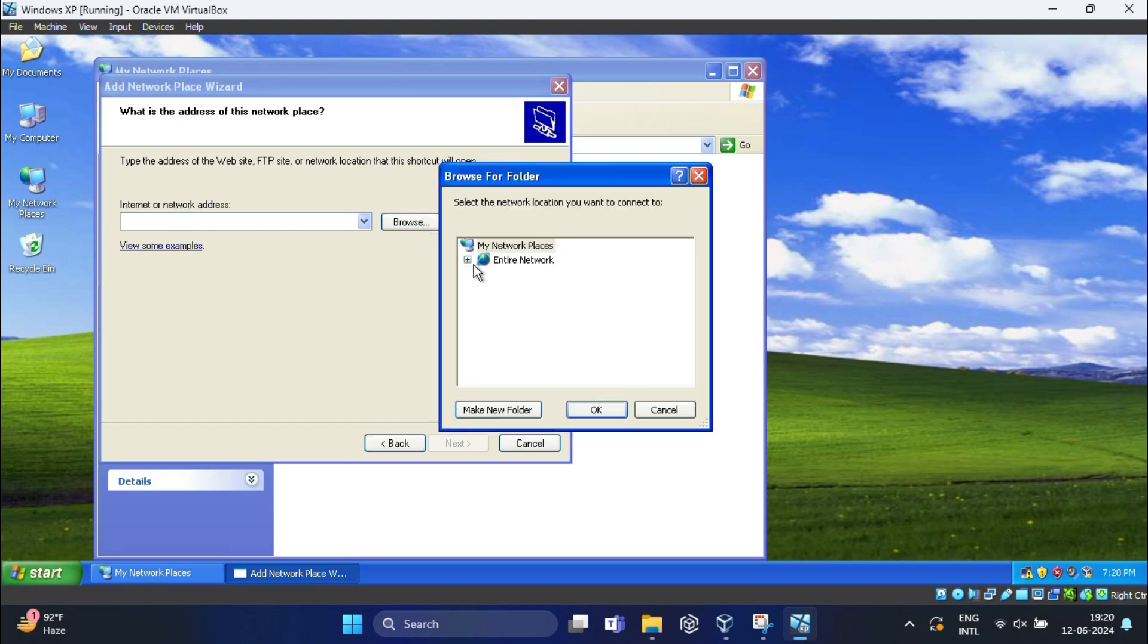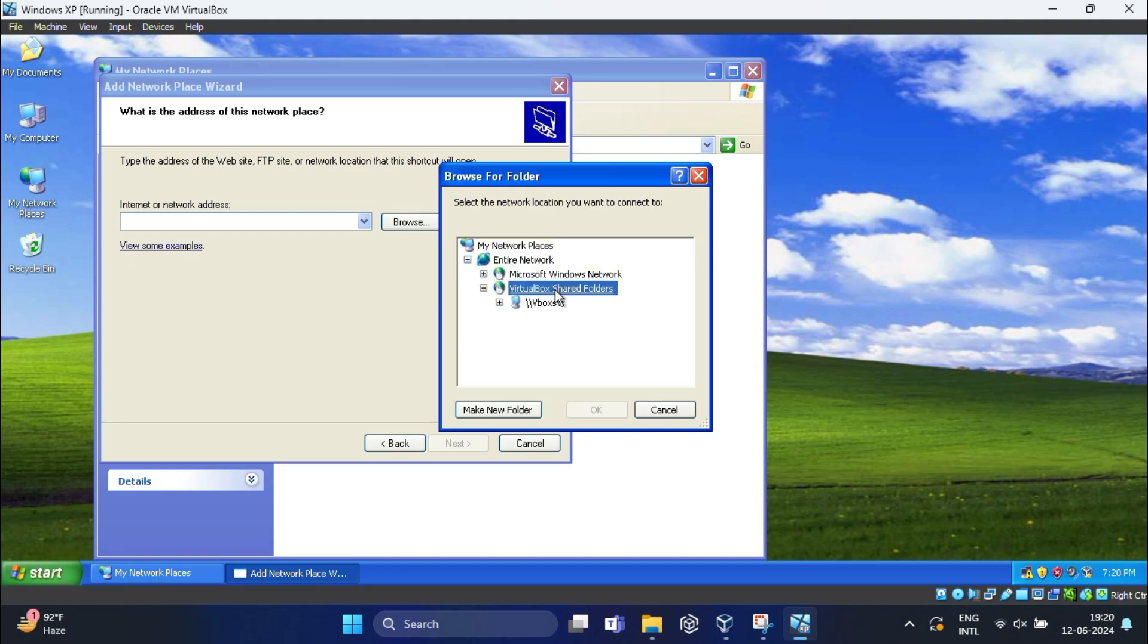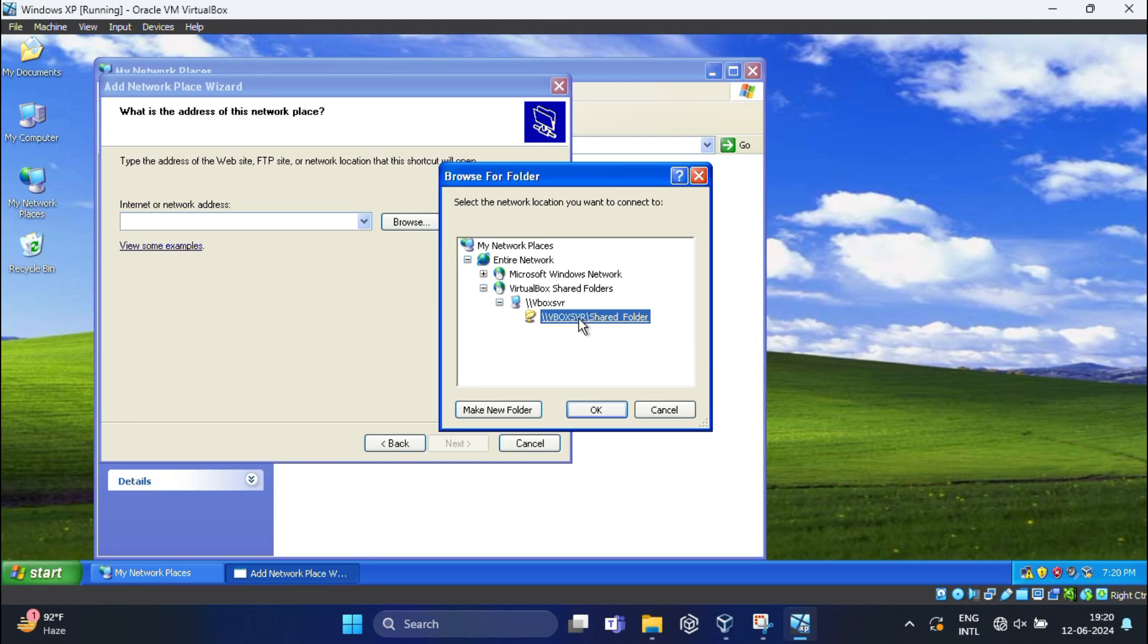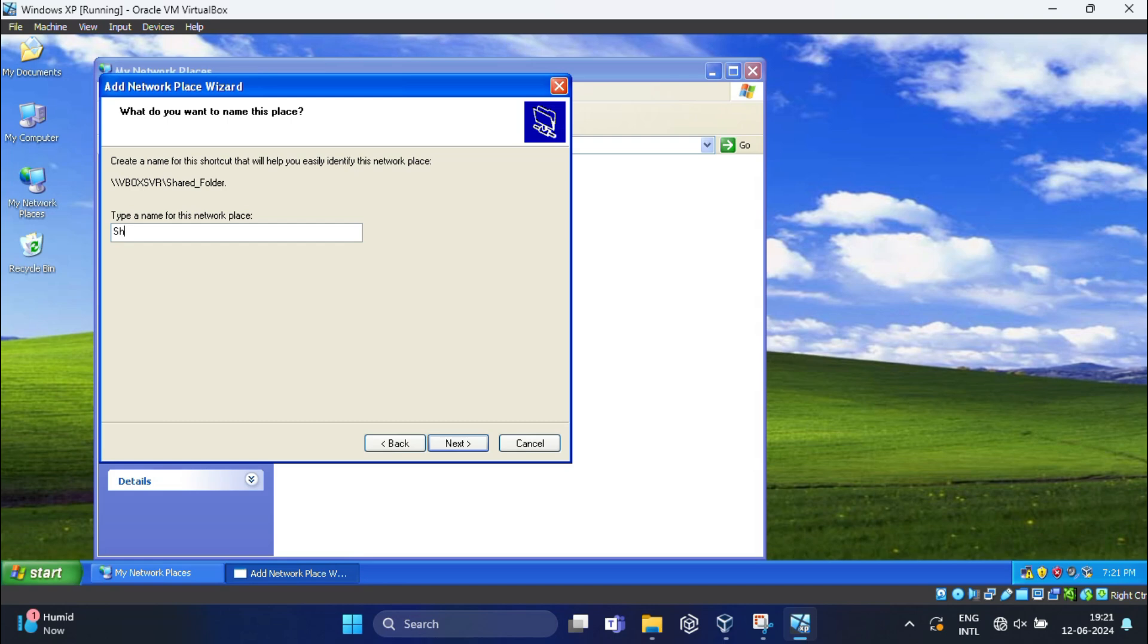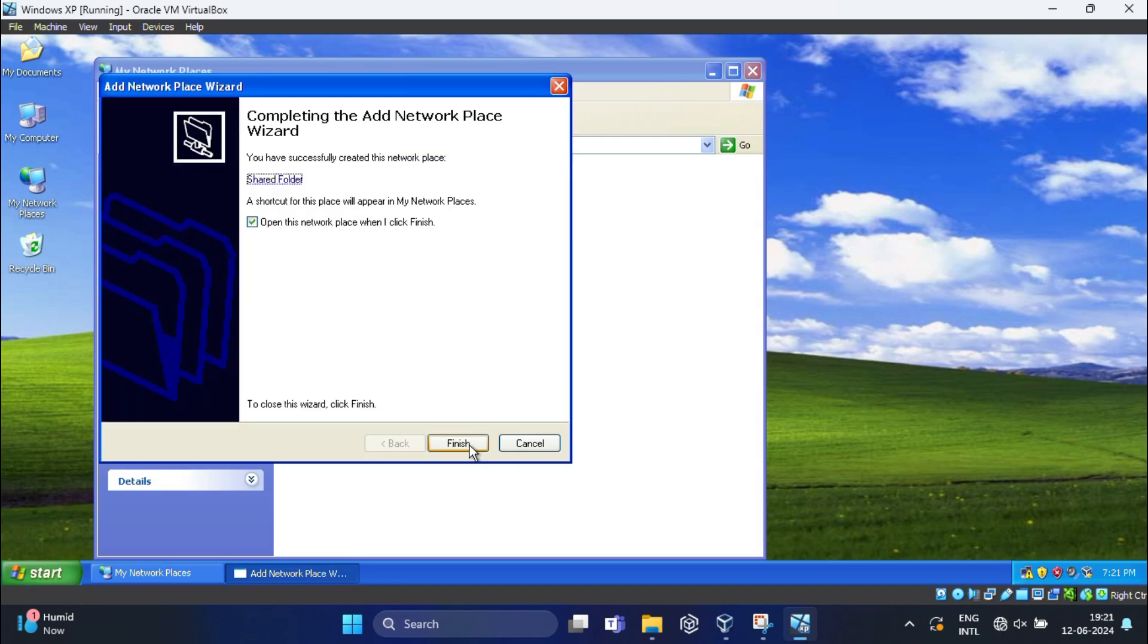Expand Entire Network, under this click on Expand VirtualBox Shared Folder, then click on vboxsvr. You can see this is your shared folder. Select this and click OK. Then click Next and here you need to type a name for this network place and click Next.